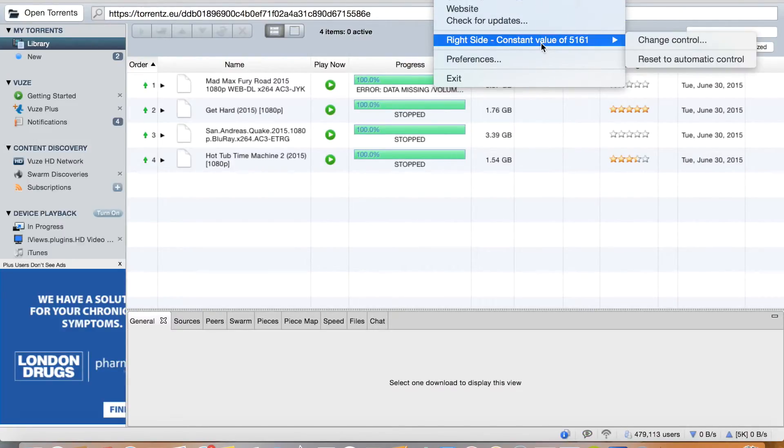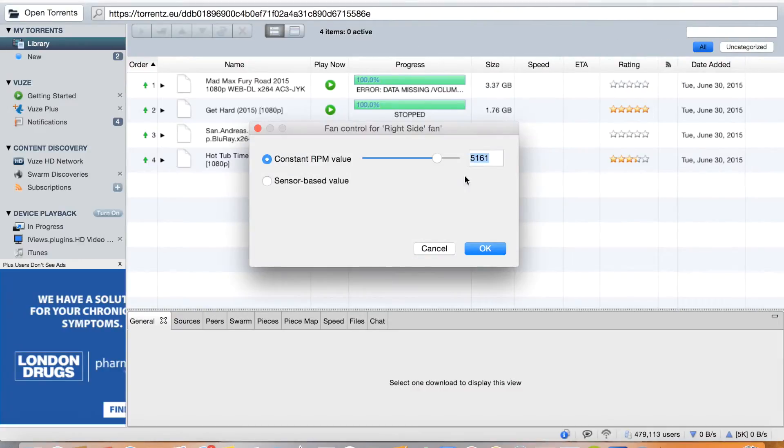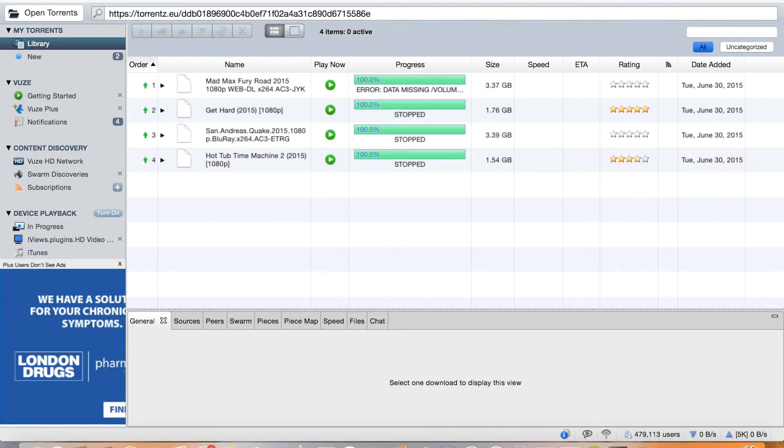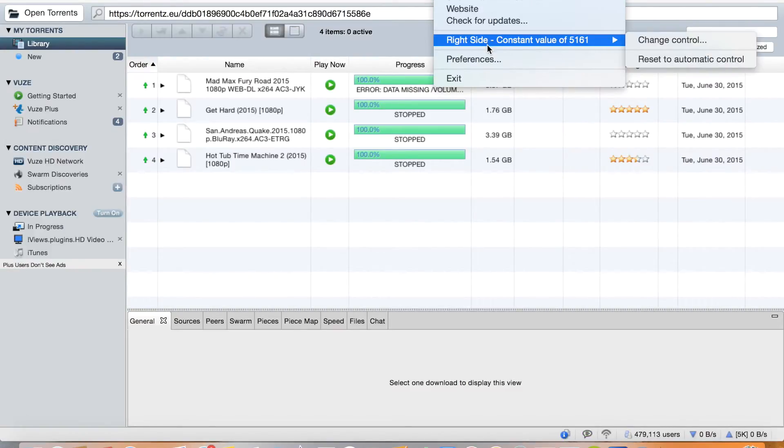So what this app does is let you control the RPM, basically what the RPM is, how many rotations per minute the fan does to whatever you want. So you can do change control, say I want 5,000, around 5,000, I do okay. And it tells me the RPM and the temperature, if it's dropping, how many, and I can adjust it. And if I want to get off it I can just do reset to automatic control. And I really love this app.